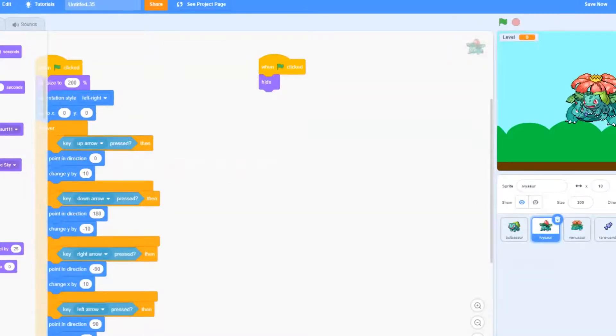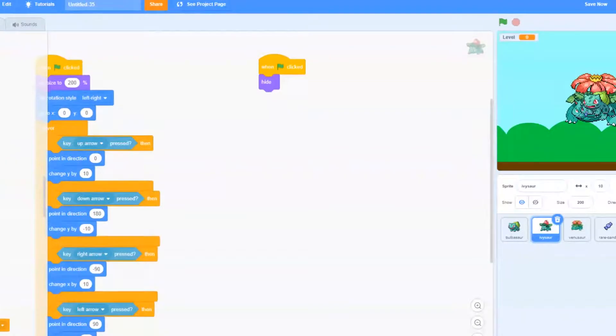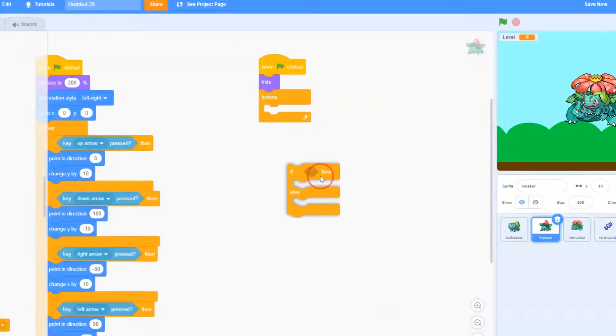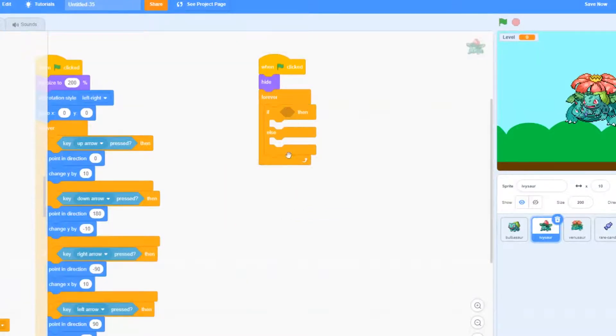After the hide, we're going to go to control and add a forever loop. And then we're going to add something called an if then else.